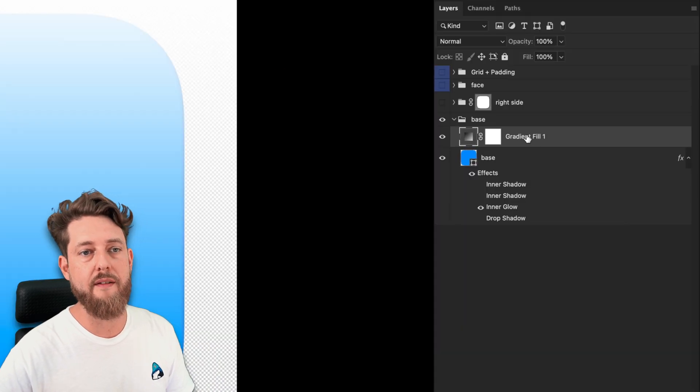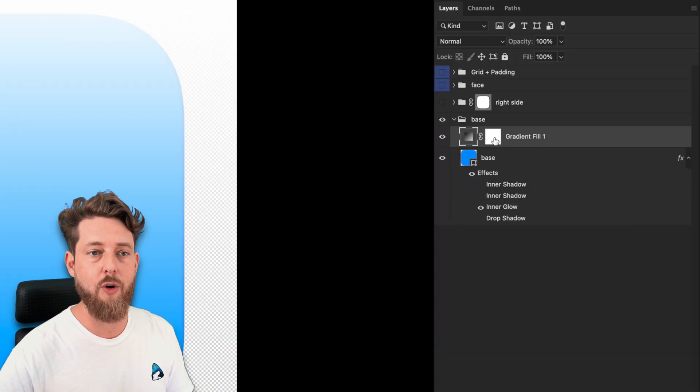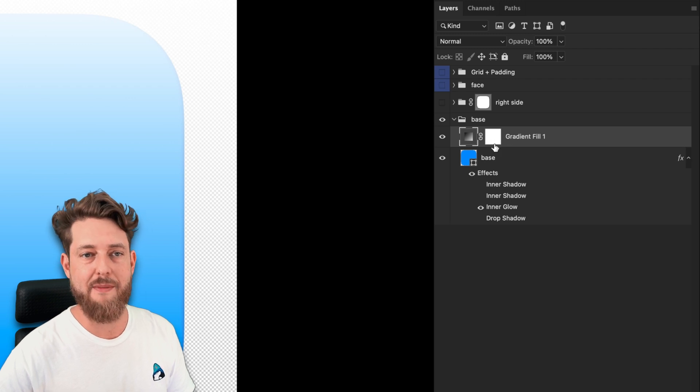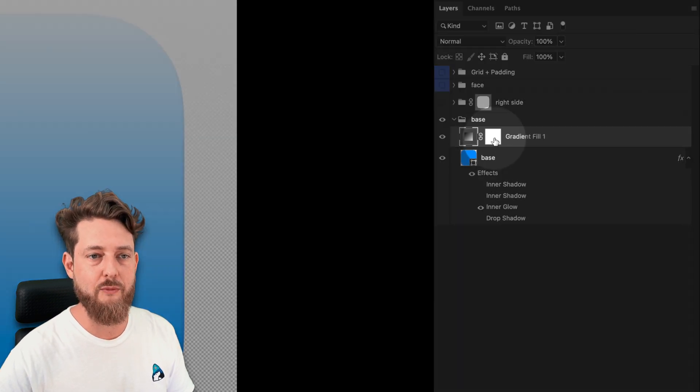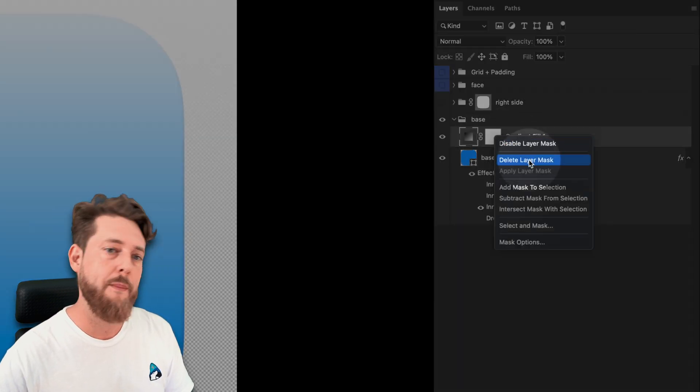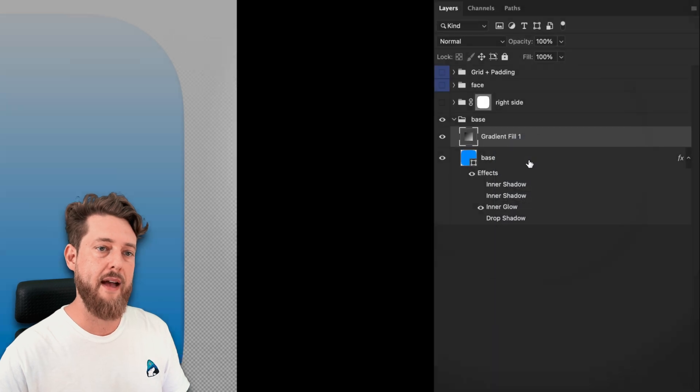You'll notice that this gradient fill actually has a mask already. We don't like this mask—this is a raster based mask, and I'm going to delete that mask.